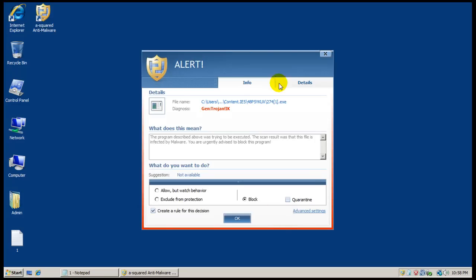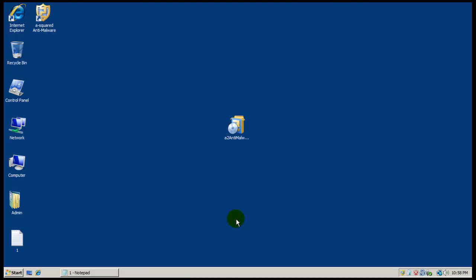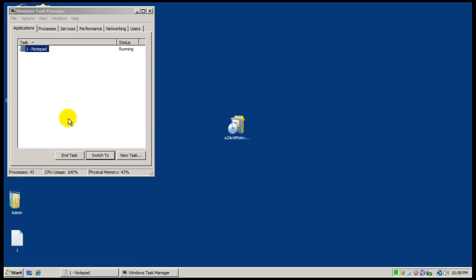Okay, so what it was doing, I guess, is it was checking behavior. And as you can see, it found a generic Trojan. So we will block that.